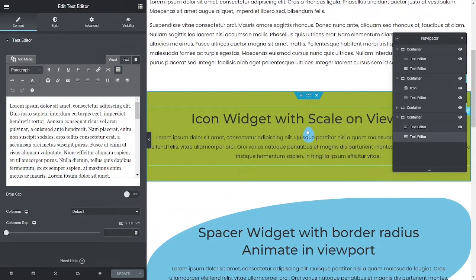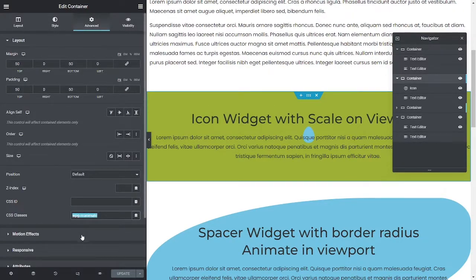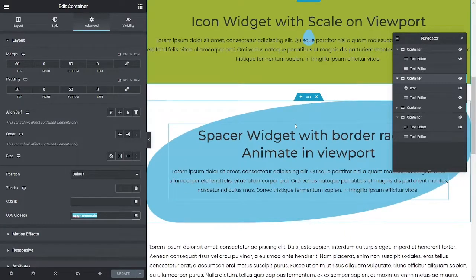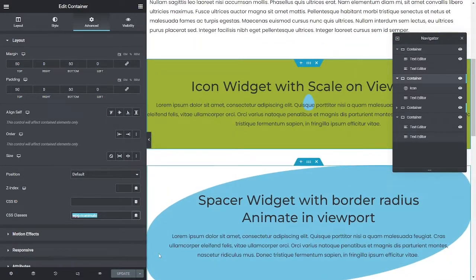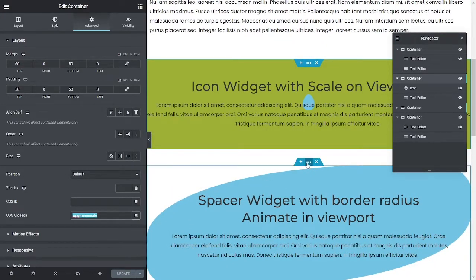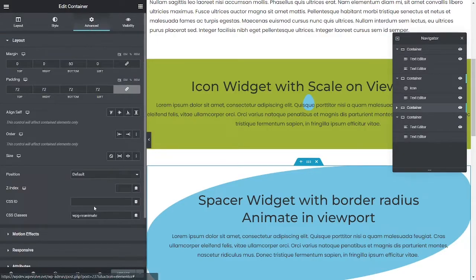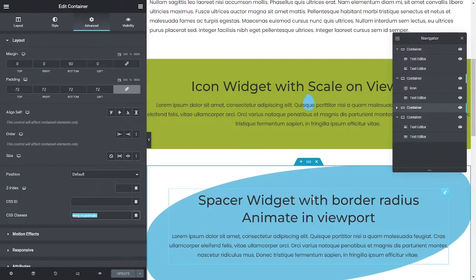Alright, so head over to the code. And again, look at the previous video if you haven't already. To get this to work, all I've done is track this whole section, so I'm using wpg reanimate to reanimate this section as soon as it comes into the viewport, and same as on this one here where I've just added the wpg reanimate class and then it will track this as it enters and exits the viewport.